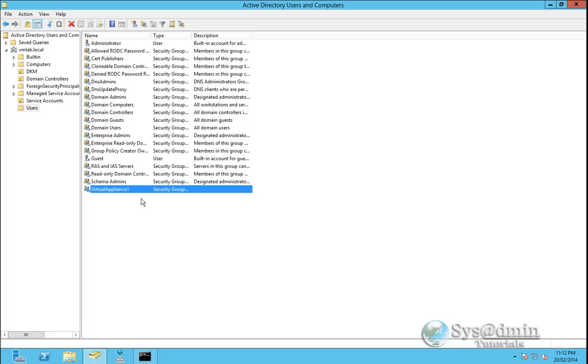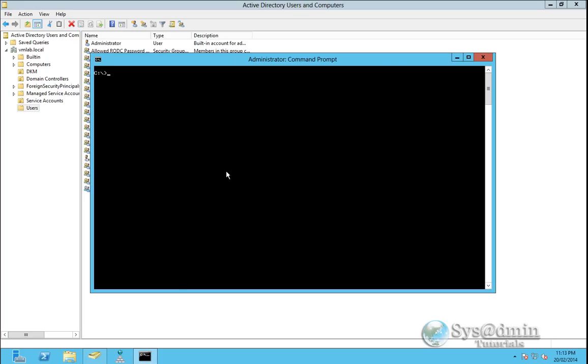So in the setup of the virtual appliance in the LDAP area or active directory area we'll be pointing that to our IP address of our active directory server, putting in a username and password to authenticate against the active directory server so that we can query it. And then we're going to be putting in an LDAP string. So we want this string to match on virtual appliance one. So this is where dsquery comes in place.